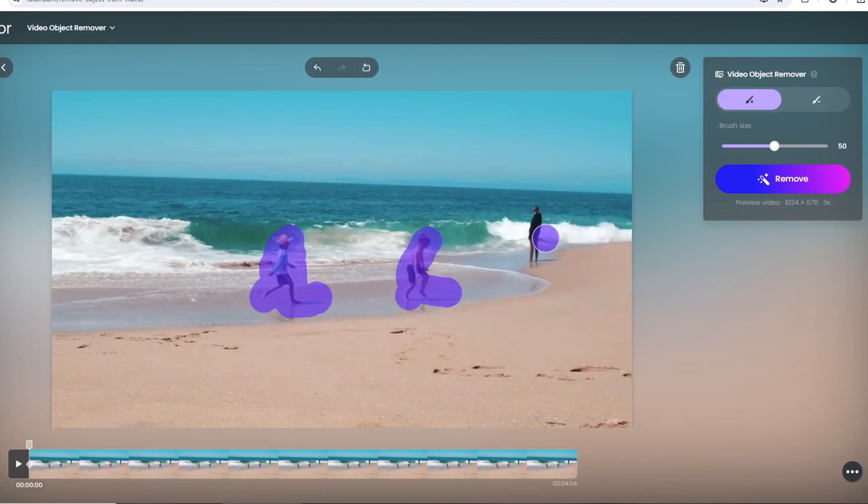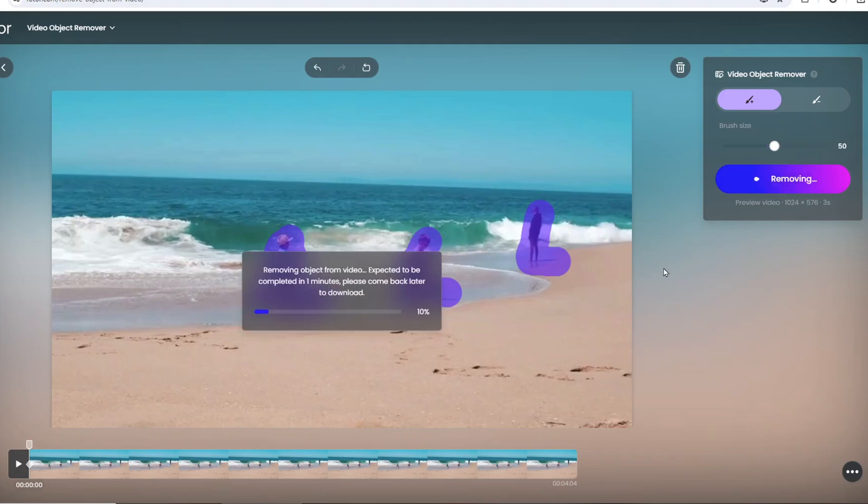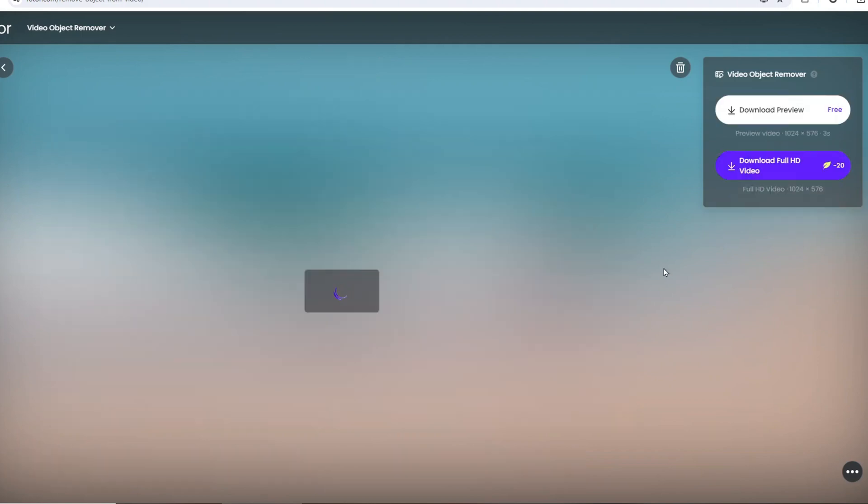After you draw, click the remove button. The site will start to analyze the video and remove objects from the video at the end.